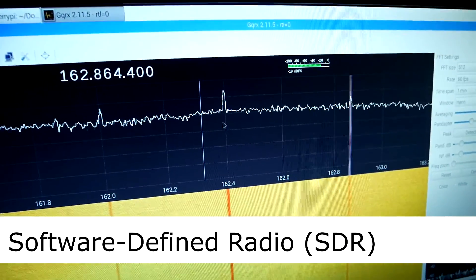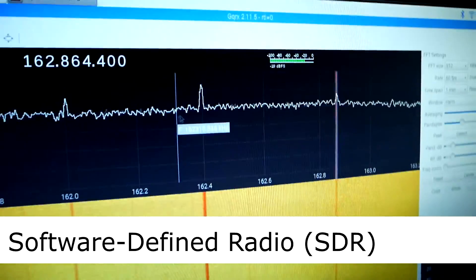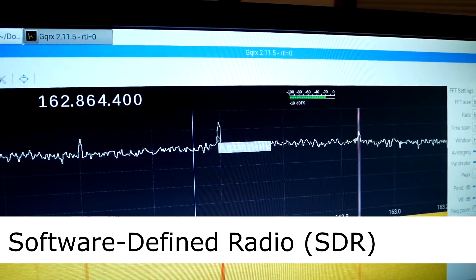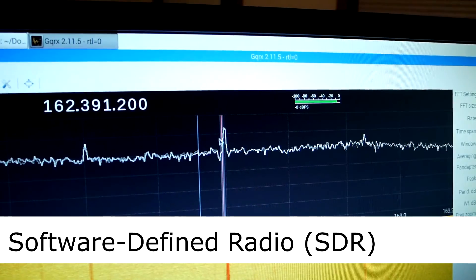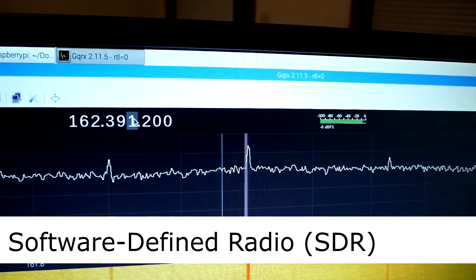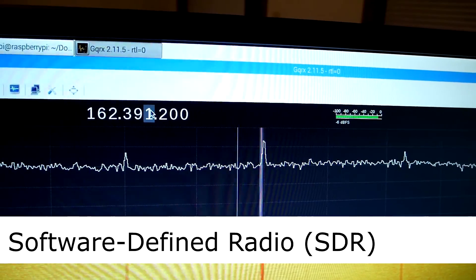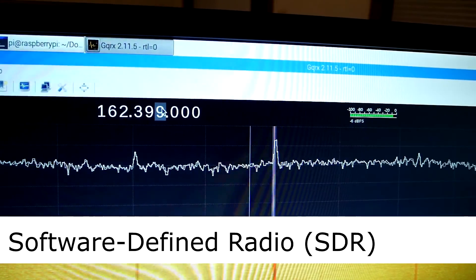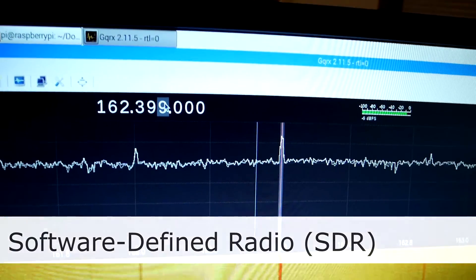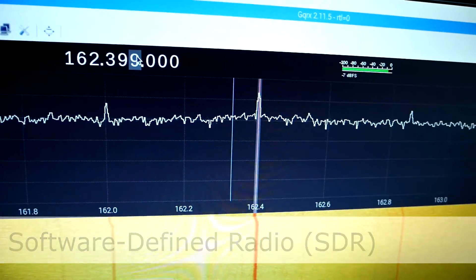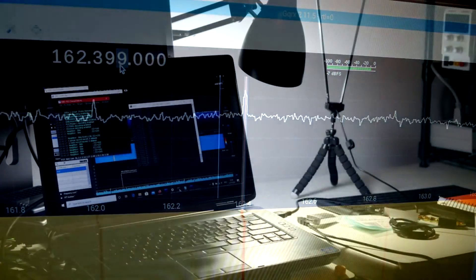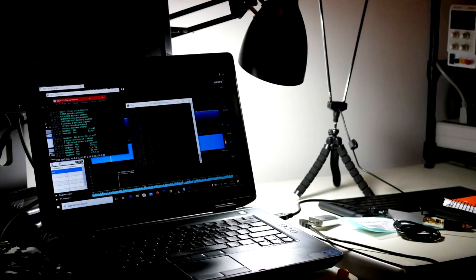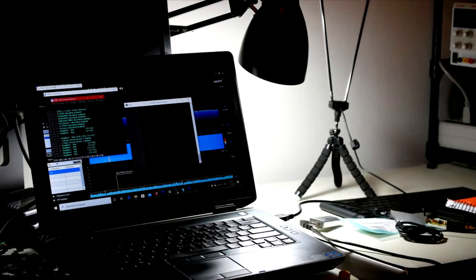Hello everyone and welcome to the Unboxing Tomorrow blog. This is a fairly new topic that I'm covering for part of my software-defined radio series, or SDR, and it involves bandstop filters that are pretty useful in a lot of different applications.